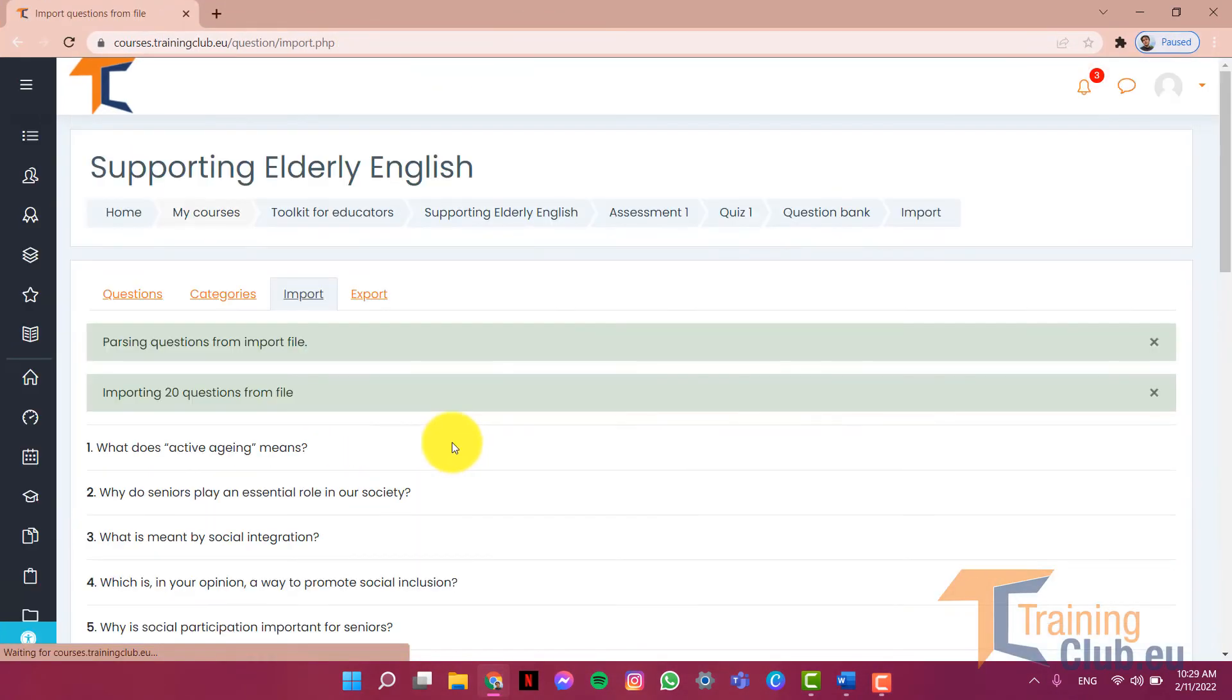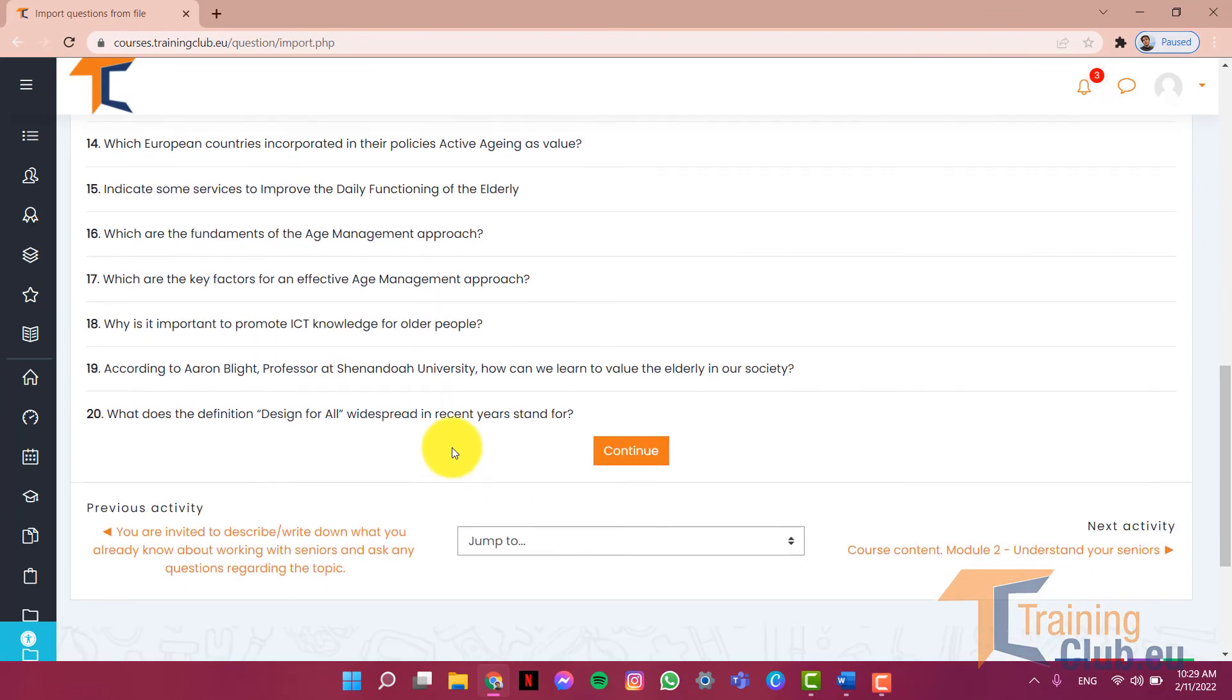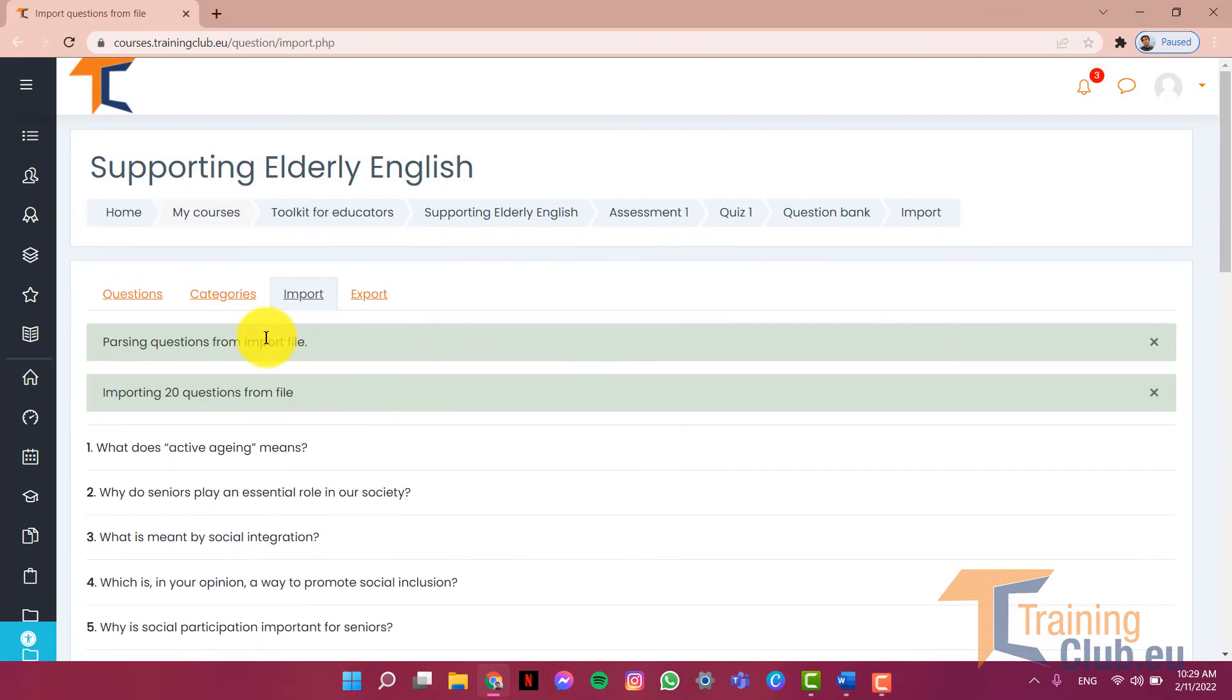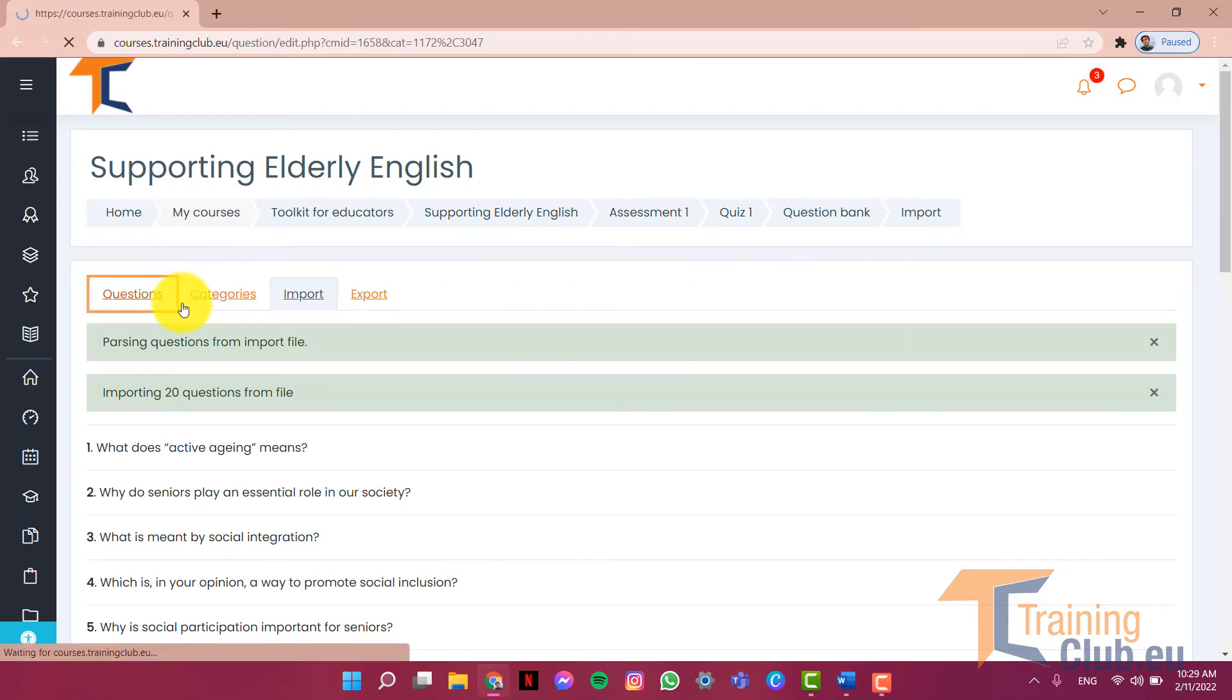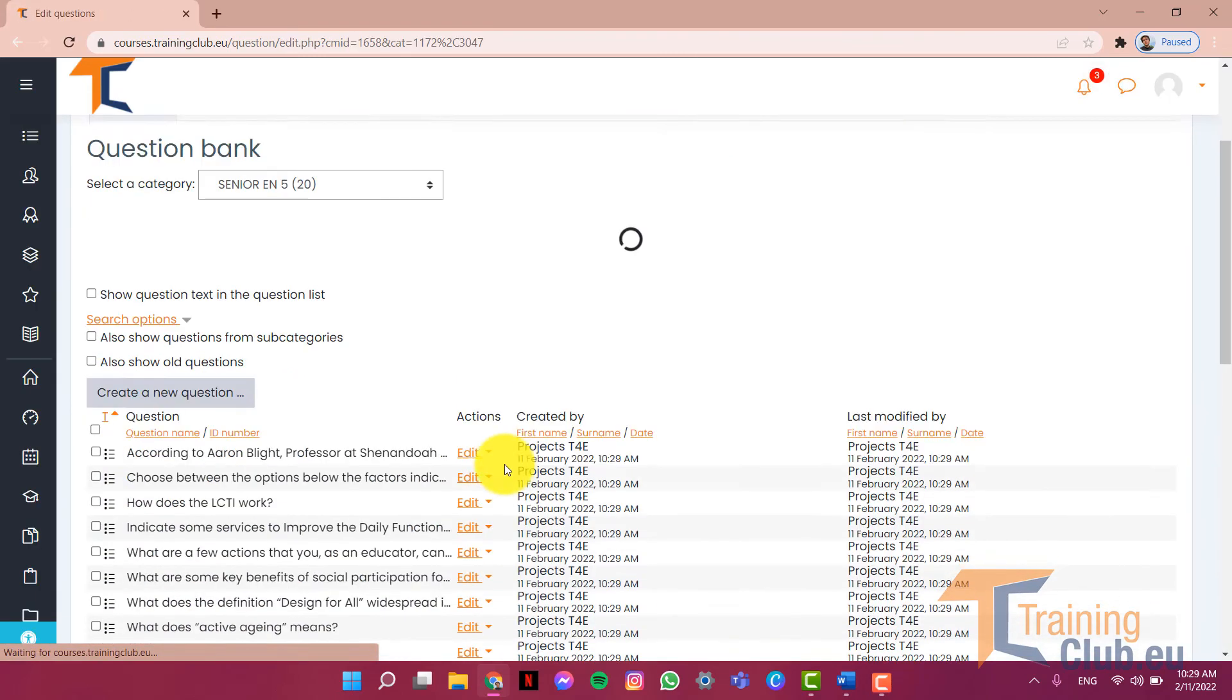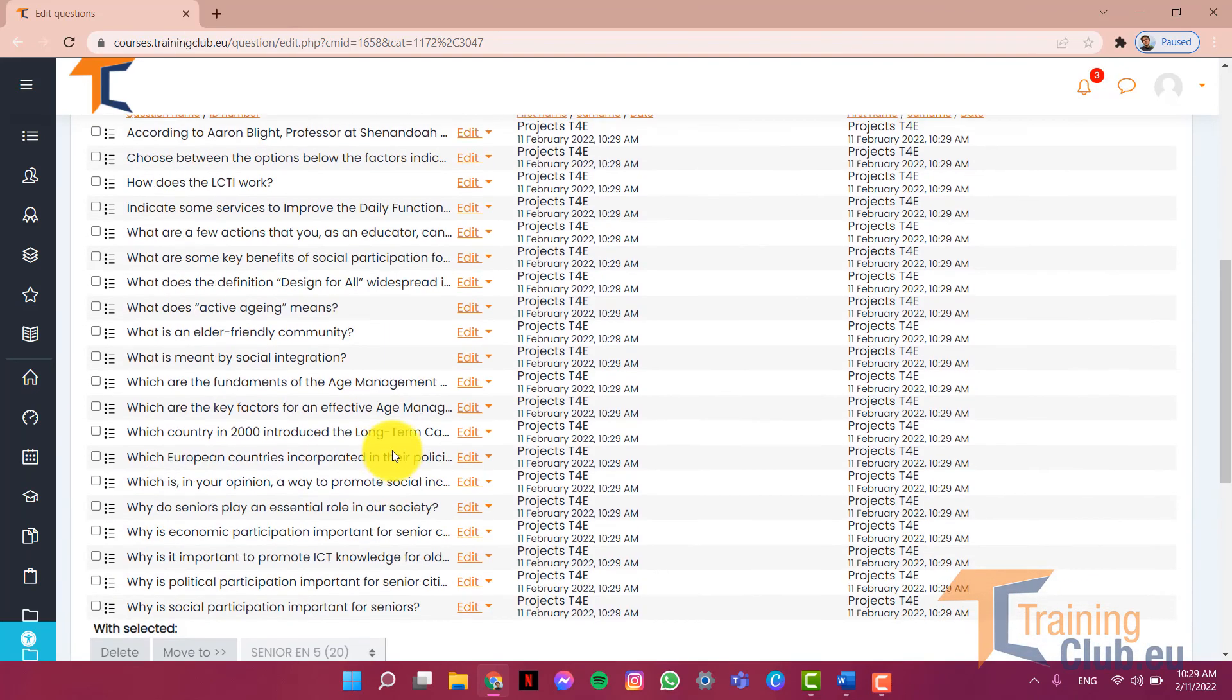And as you can see, all the questions are imported into the category. Now let's check it. As you can see it's here.